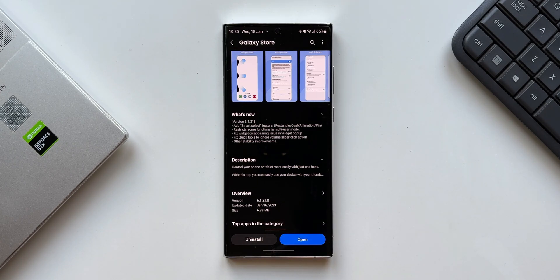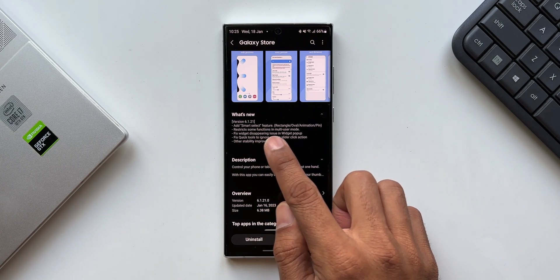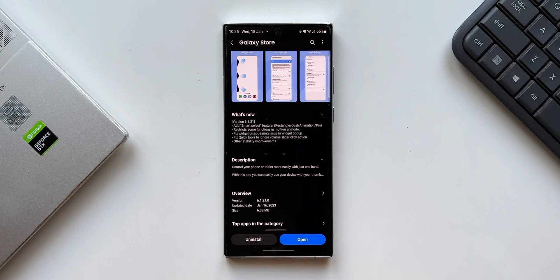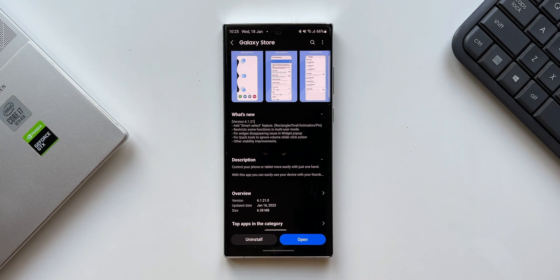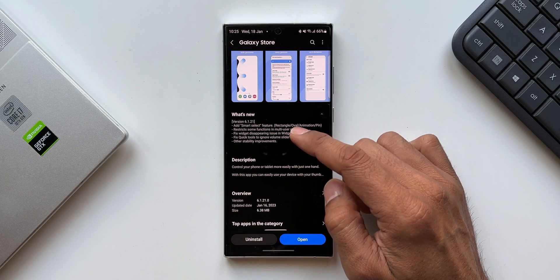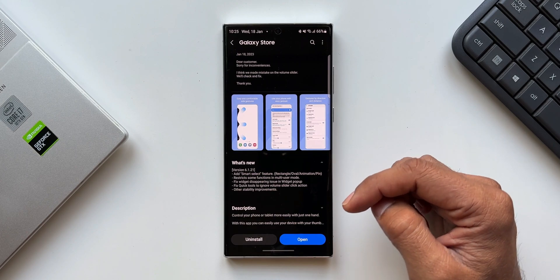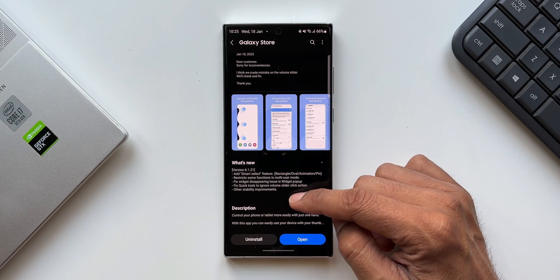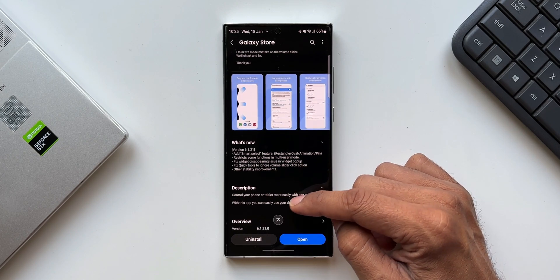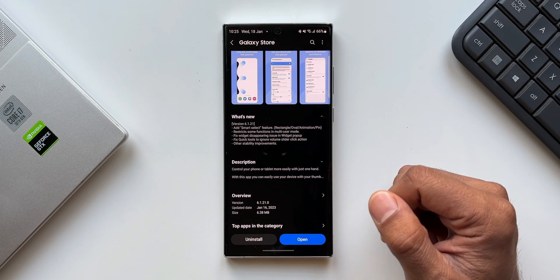Then it says restrict some functions in multi-user mode. Multi-user mode is not available on the phone - they added it in the beta and then that feature was withdrawn for some reason. But on tablets it must be available, so on tablets this update is going to restrict some functions in multi-user mode. Keep that in mind if you're using multi-user accounts on your tablets.